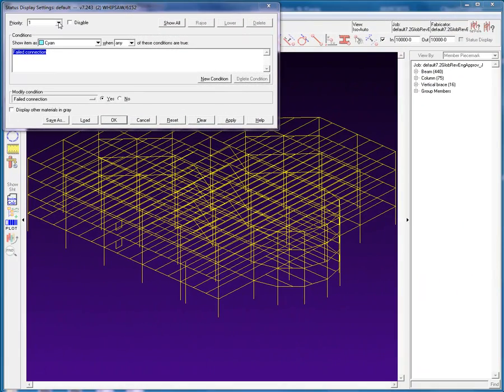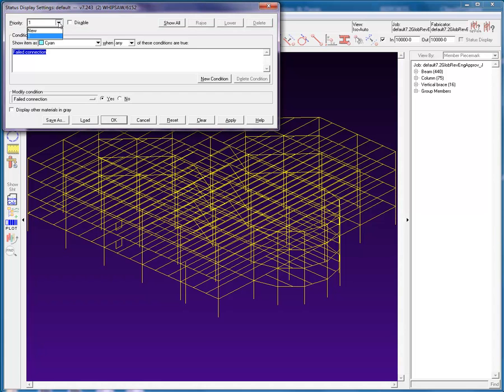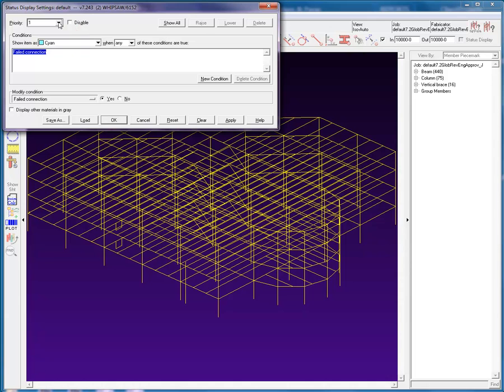Let us begin by briefly describing the functions of the sections in Status Display. The Priority Section: Each priority level can contain one or more conditions. The New button creates a new priority level. The Disable checkbox allows the user to disable the conditions that are associated with the currently displayed priority level.